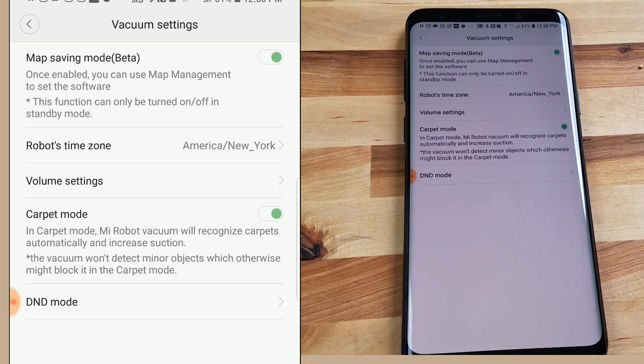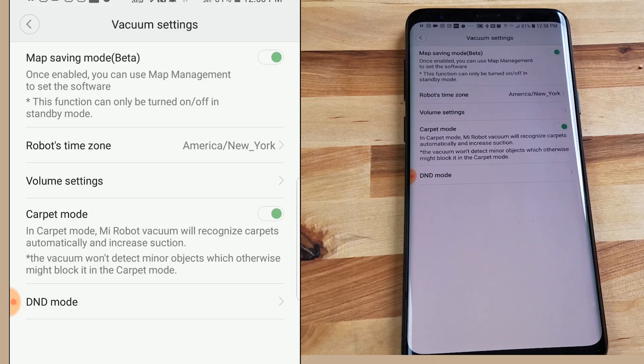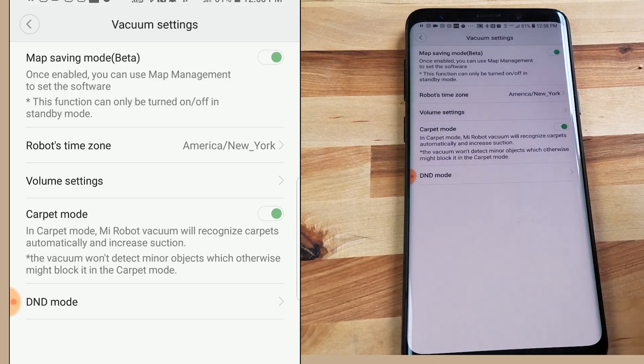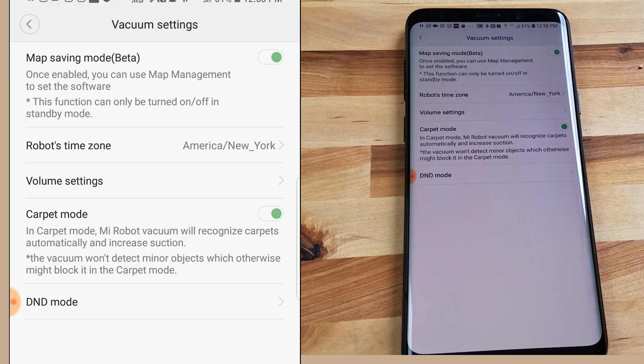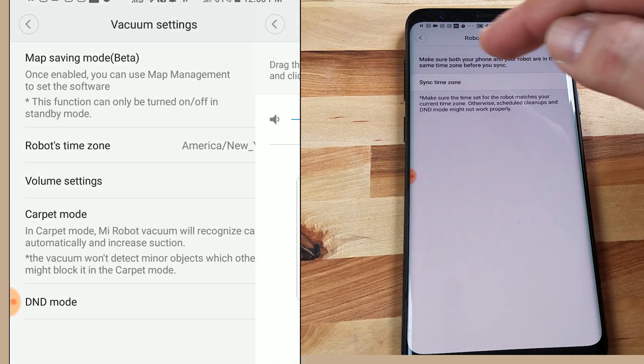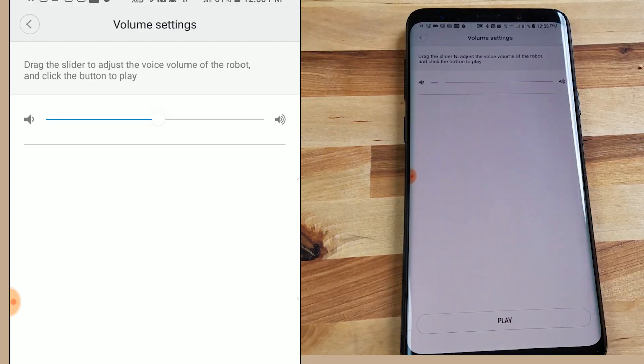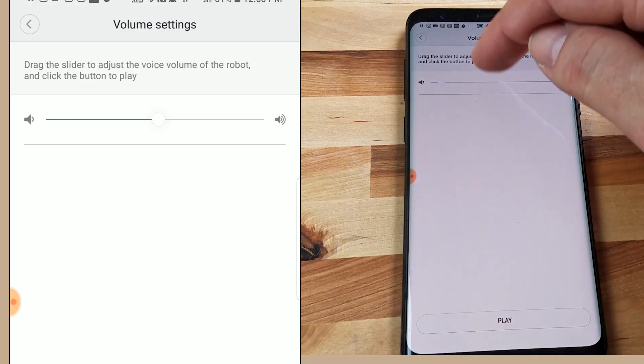Basically what that does is it enables the map to be saved and you can then start to edit it, add the no-go lines and all those cool features come about because you're able to save the map. So you want to have that checked if you want to use those features. Robot's time zone is obvious.